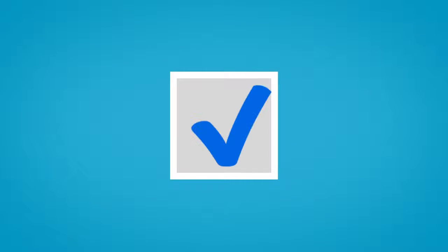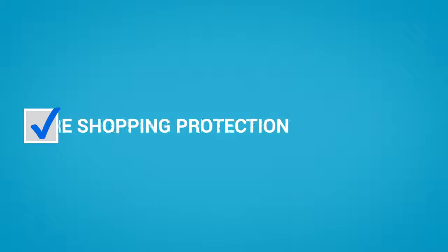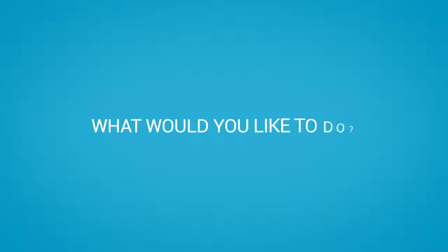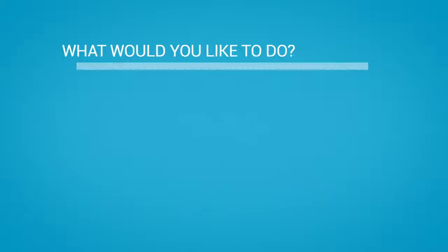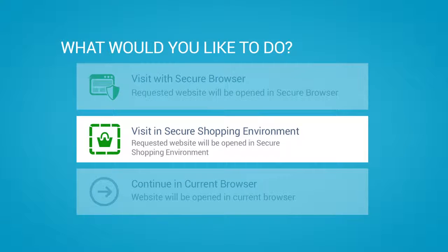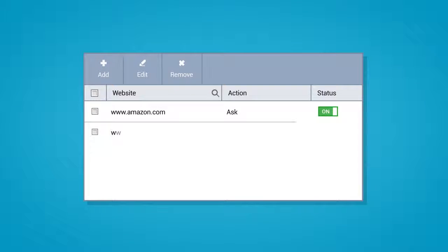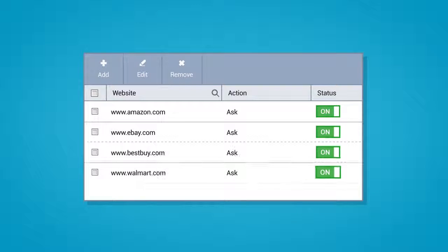You have the option to automatically open all websites inside the secure environment or get Secure Shopping to ask you if you wish to switch to secure mode when you are about to connect. You could even set up a specific list of important sites which should always use the feature.